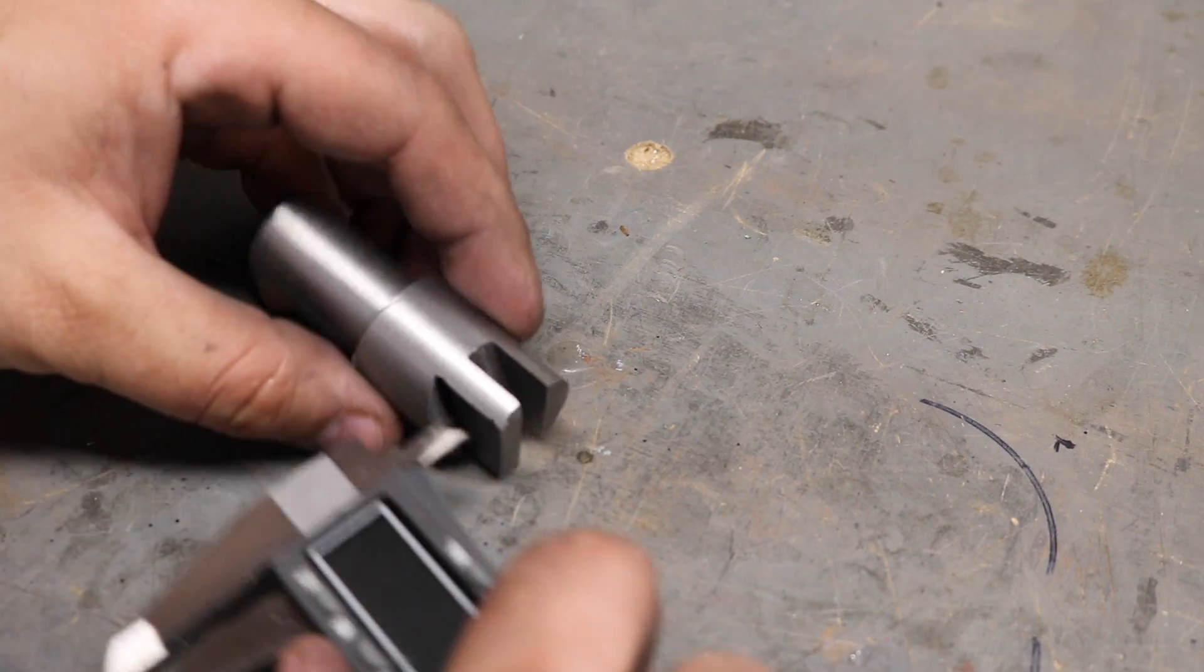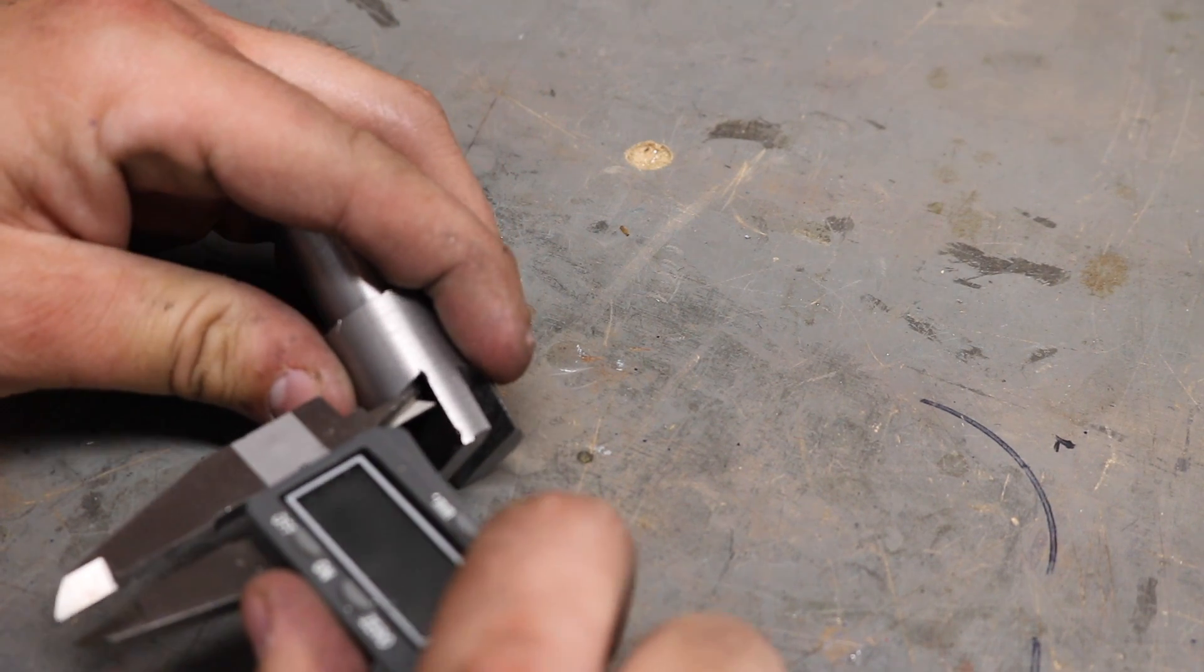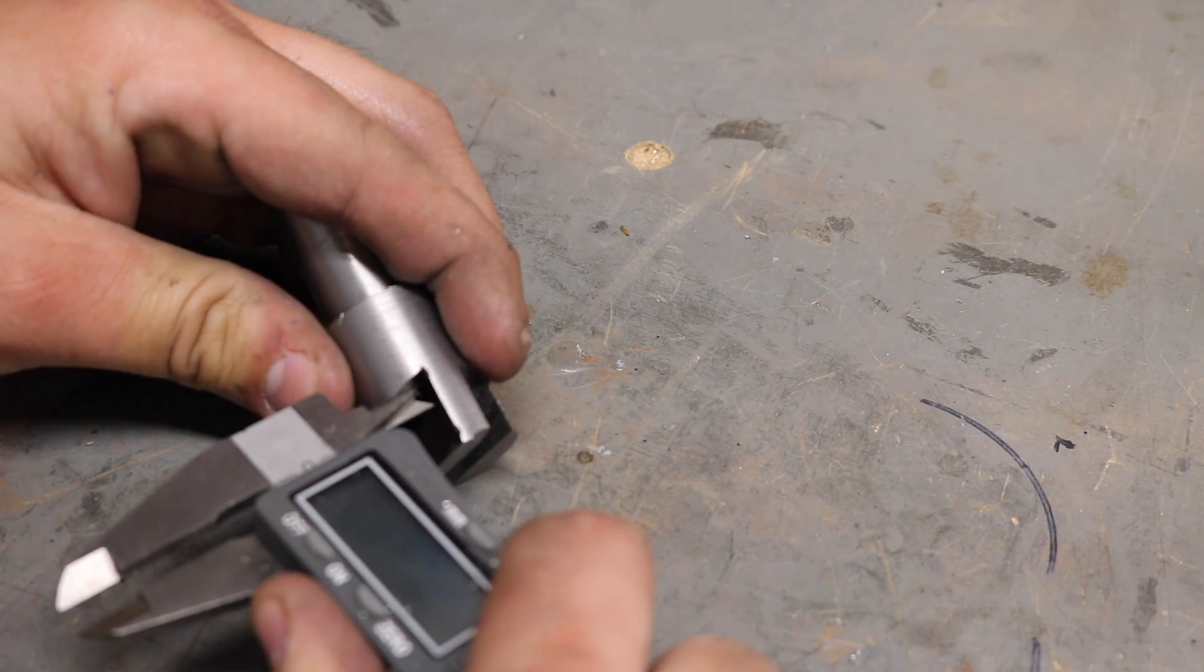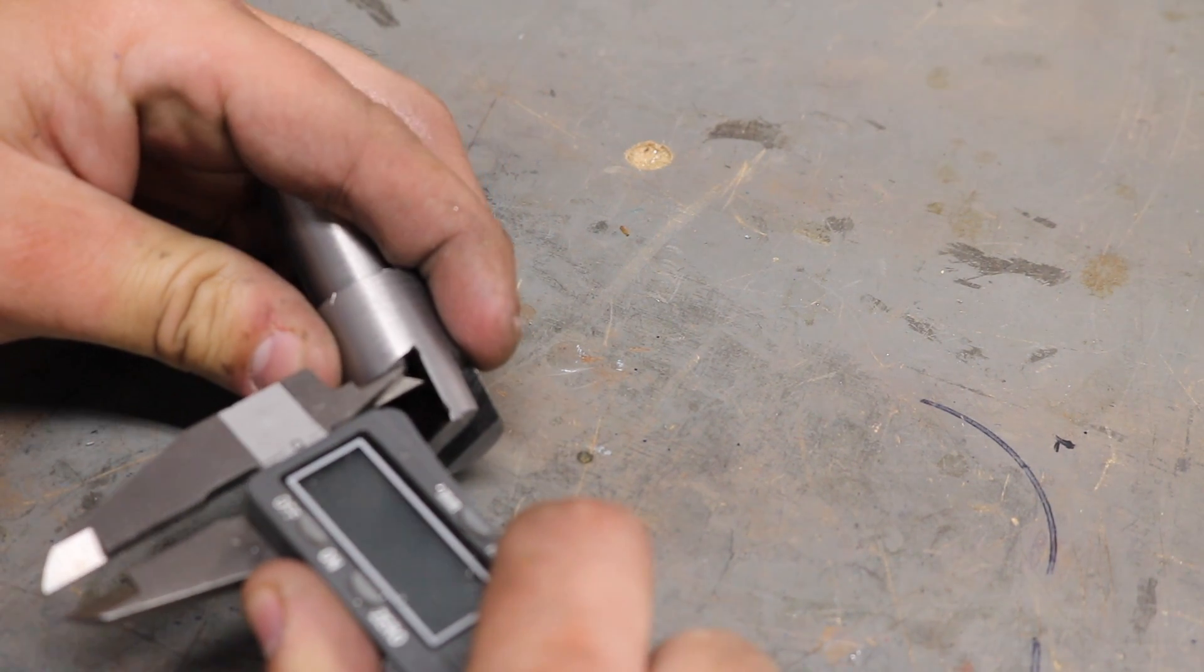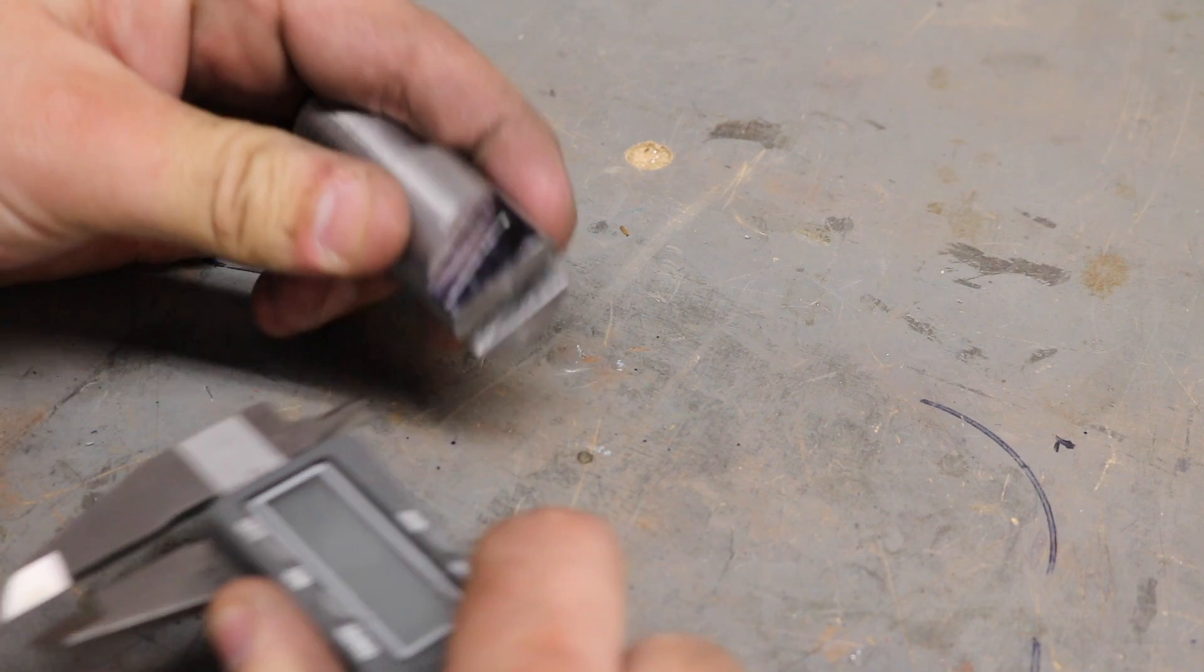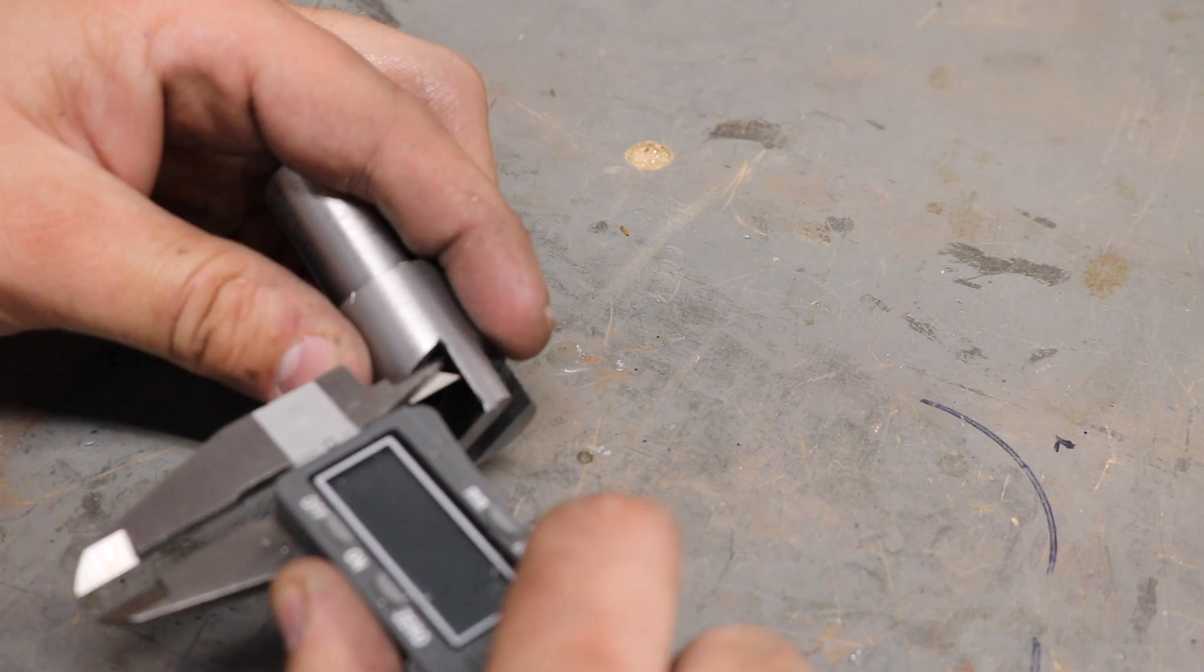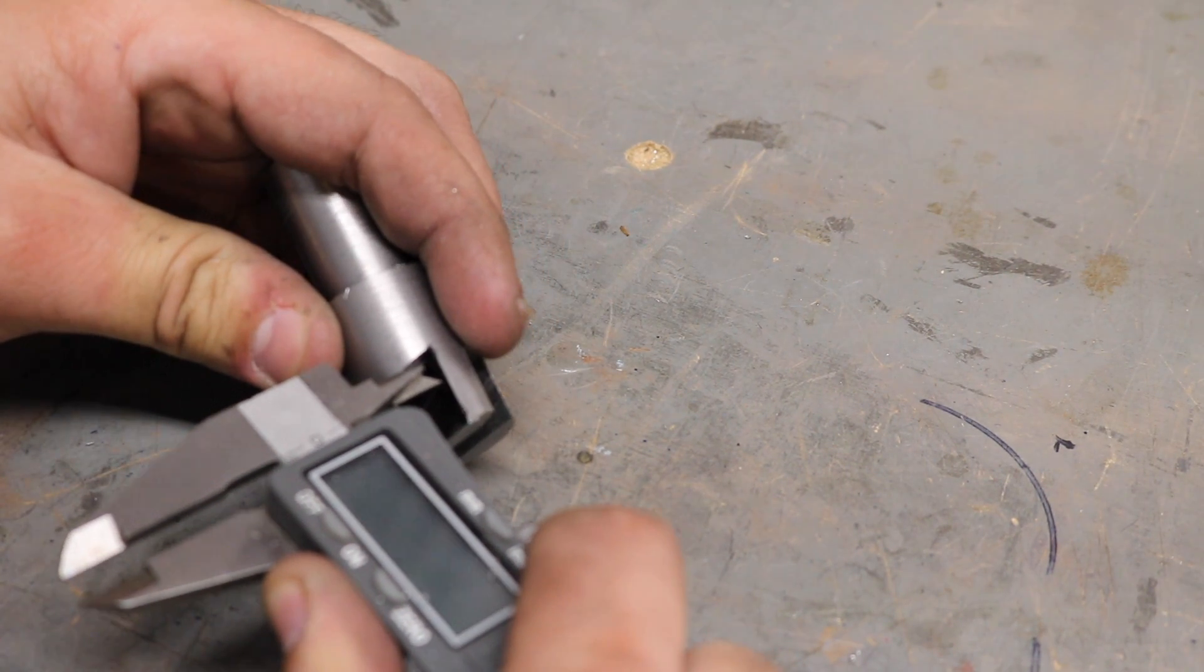And this part's as easy as doing some simple layout. I've just used some calipers here to scribe a line that's parallel with what will be the bottom of the slot, which, consequently, is also the bottom of this face here.